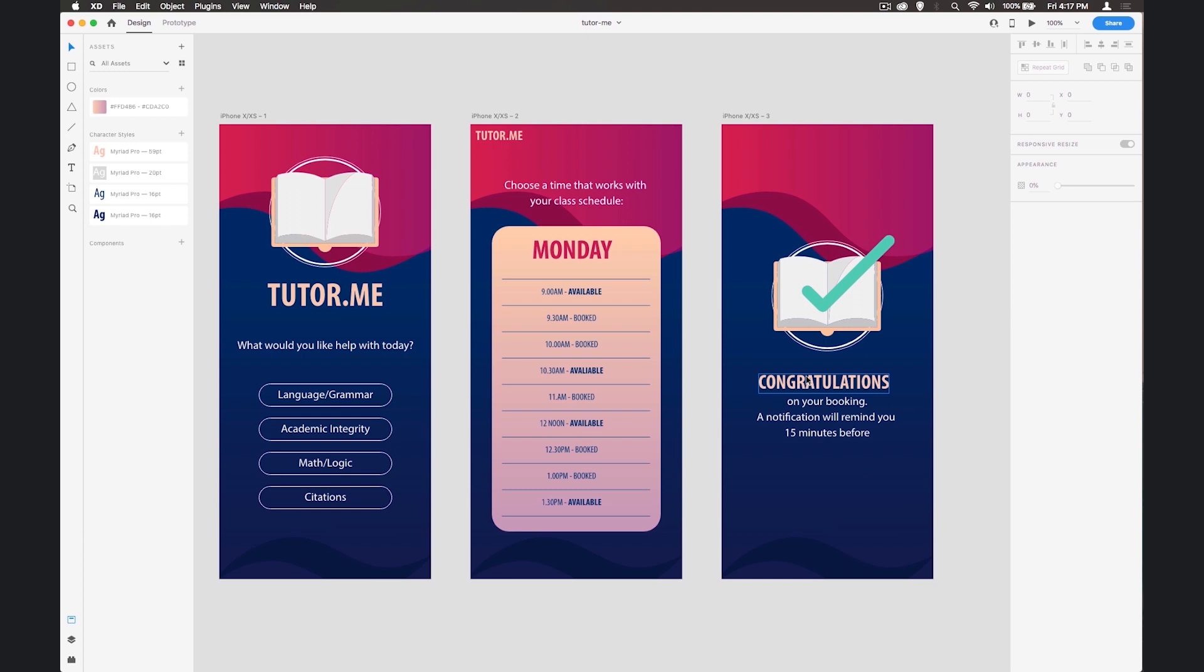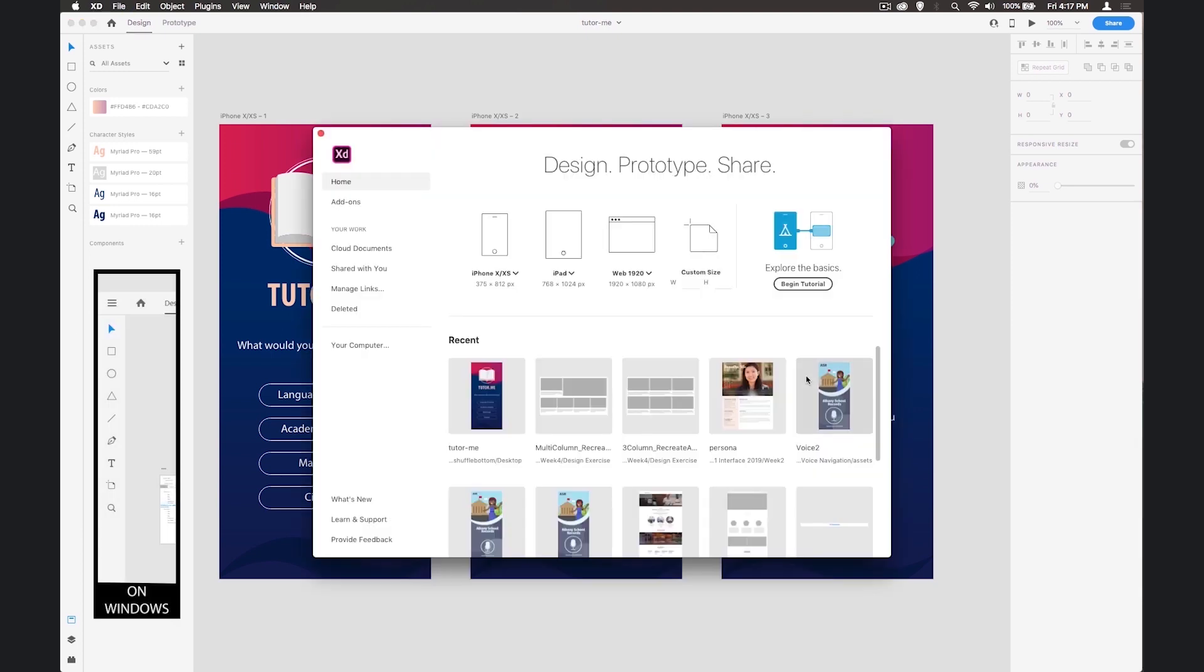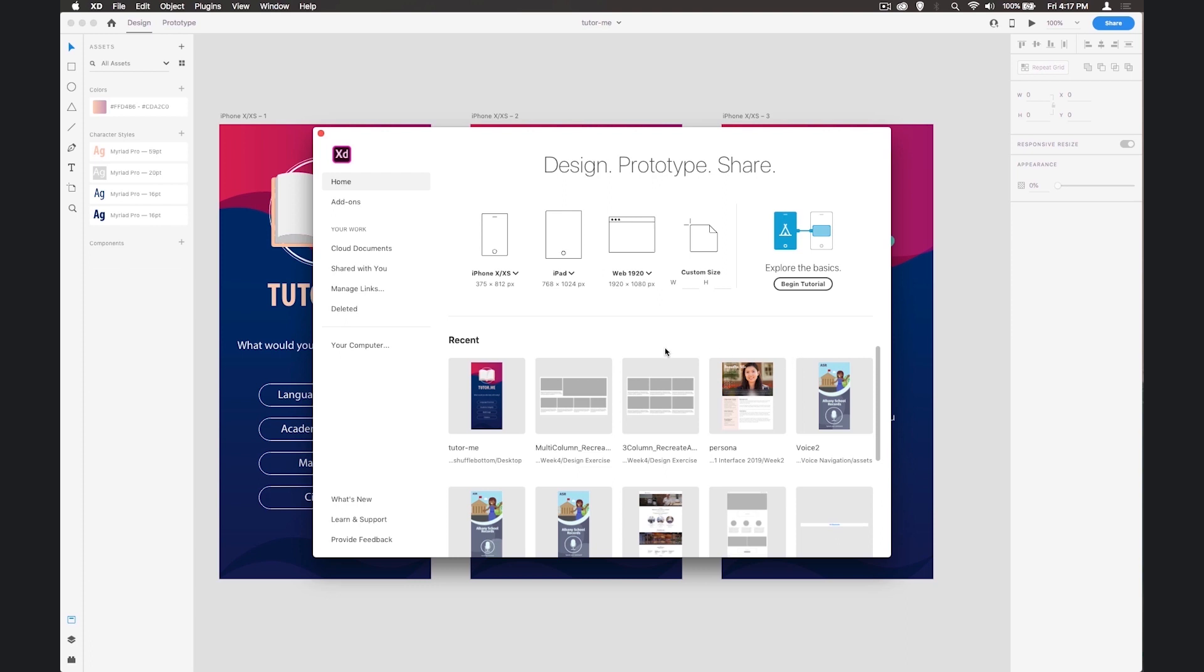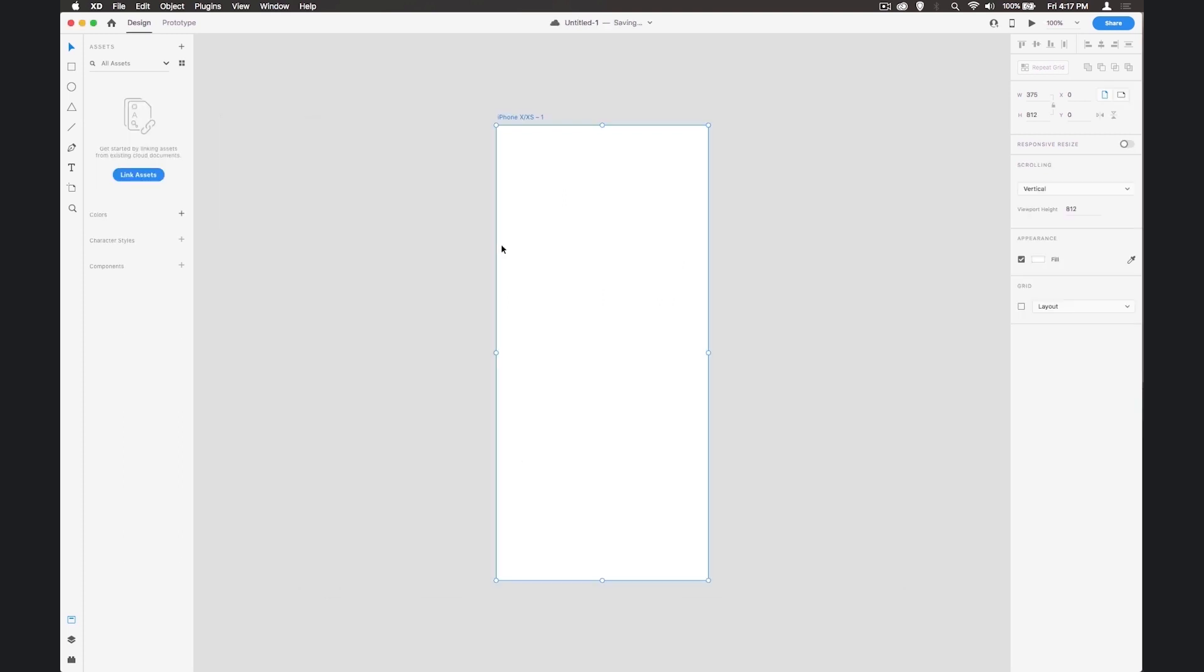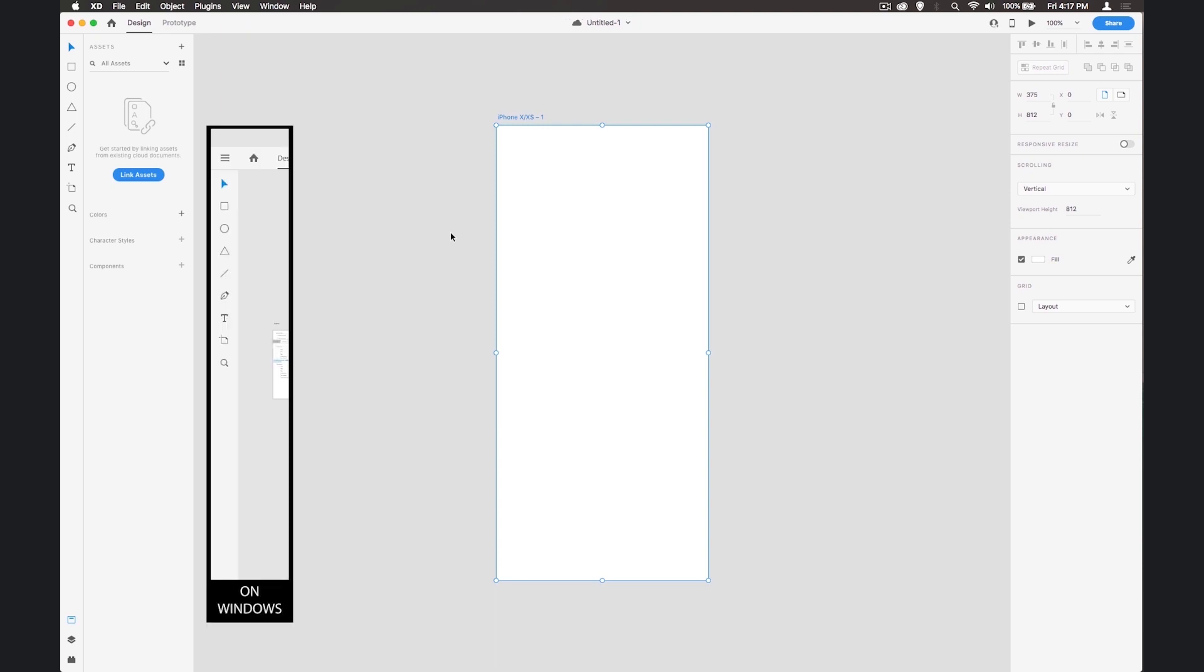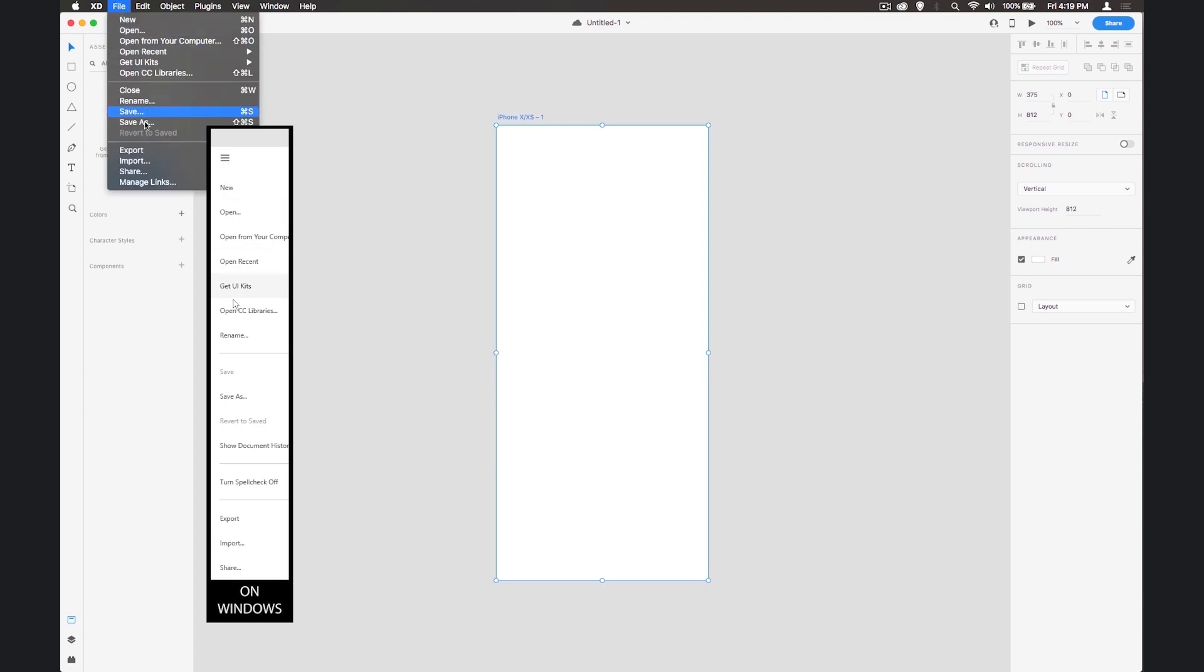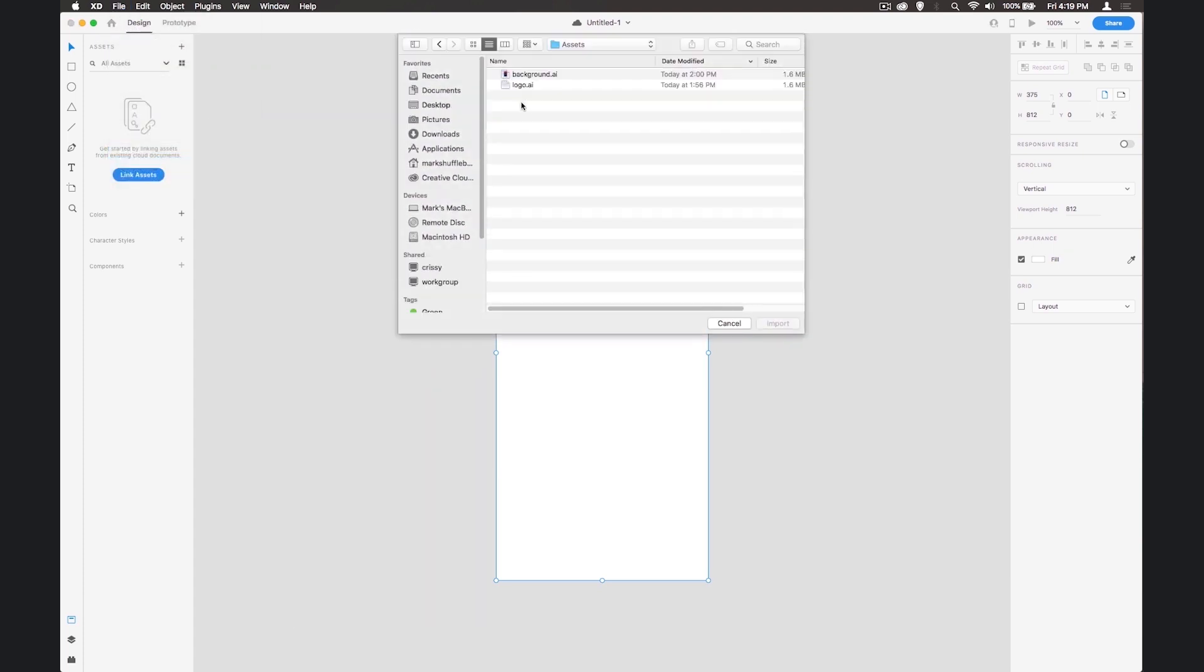Let's start by pressing Command N or Control N on a PC and choosing iPhone XS. I'm given my new screen and now I'm going to import the assets. Go to the File menu and choose Import - you can get these assets from the Adobe Education Exchange.